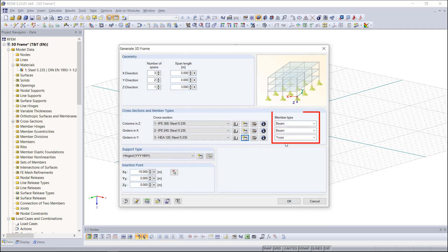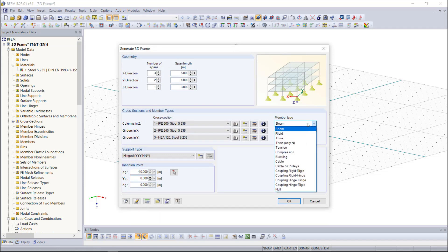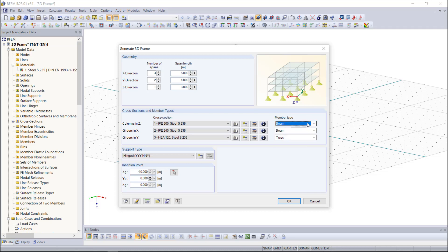Under member type we have several options using the drop down menu like the basic beam members, but for our frame also a truss member which you can see the program automatically inputs here. A truss is going to set a moment end release so we are only transferring axial and shear forces.